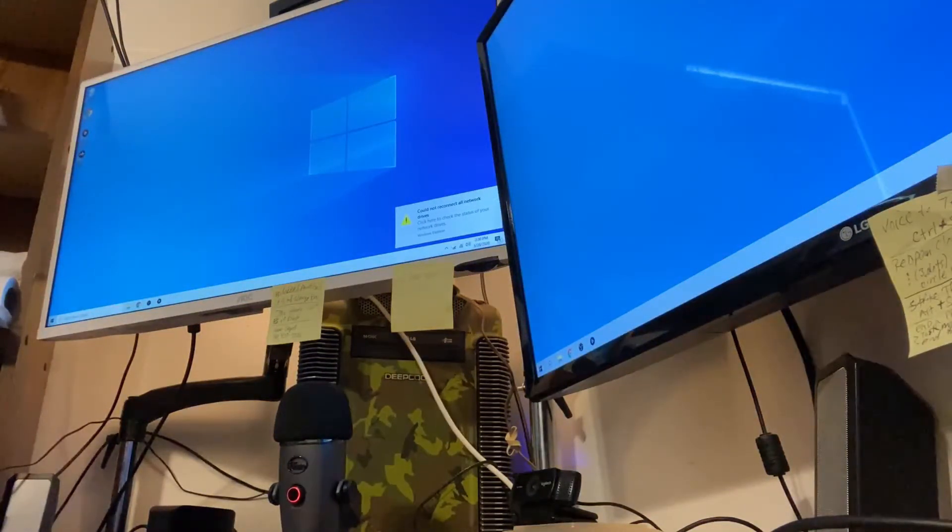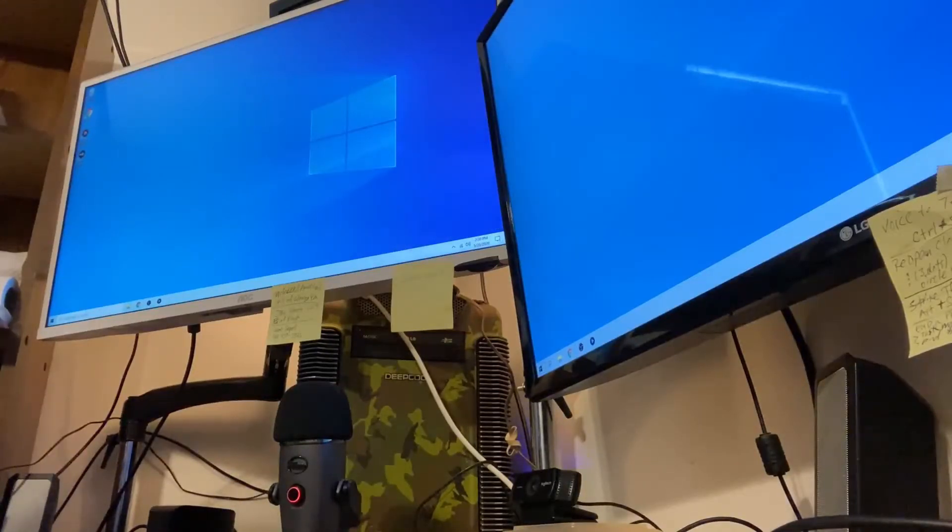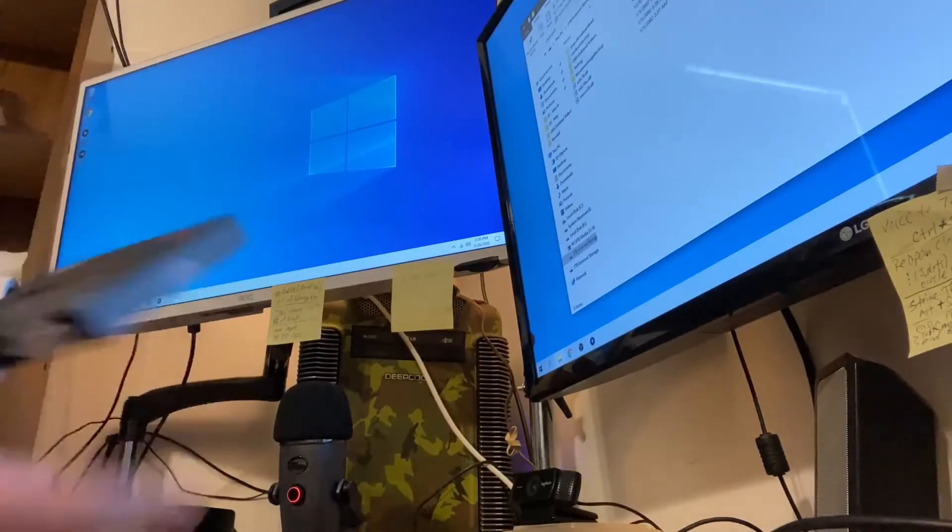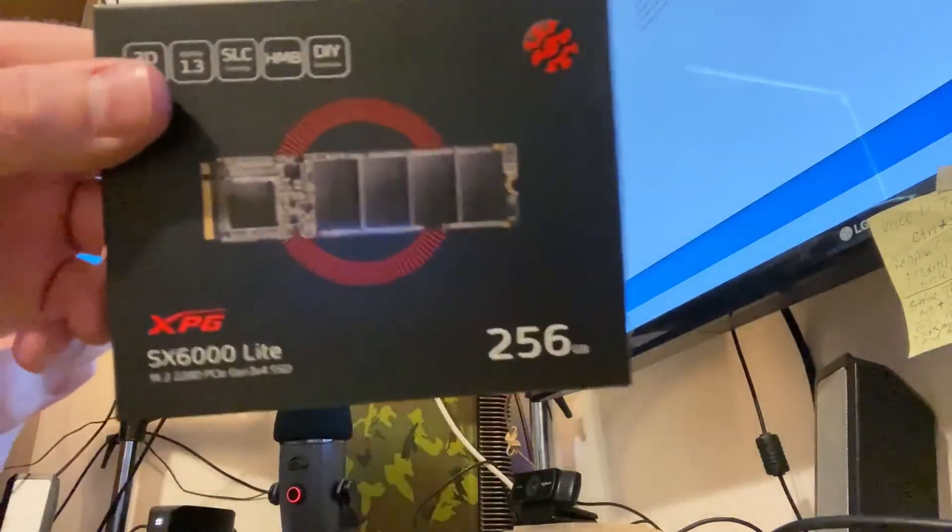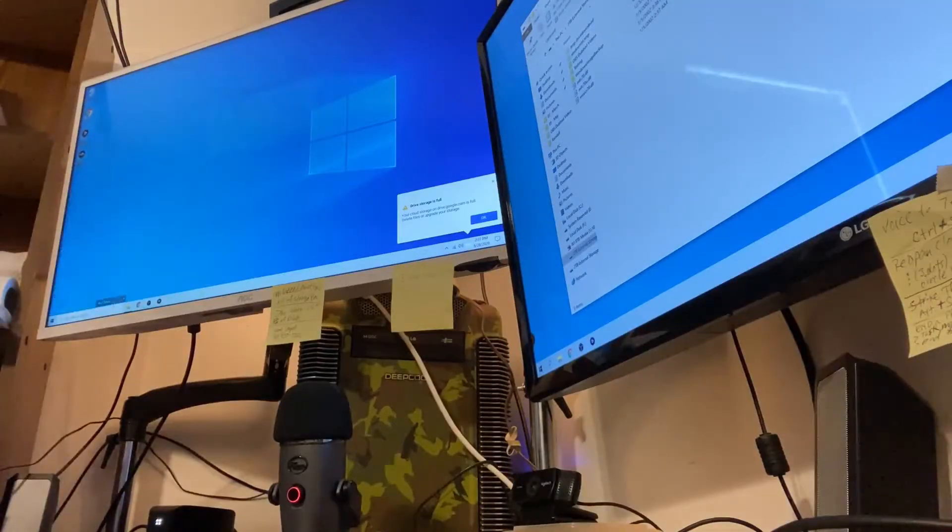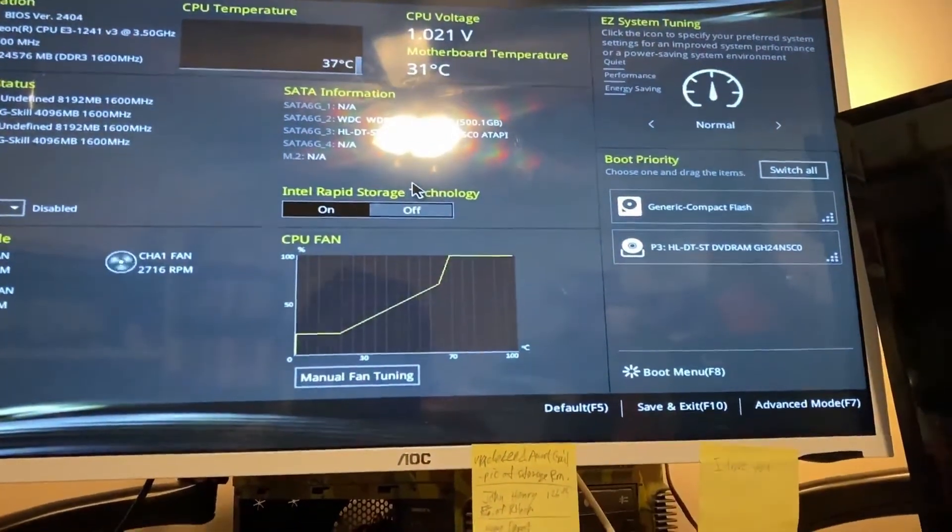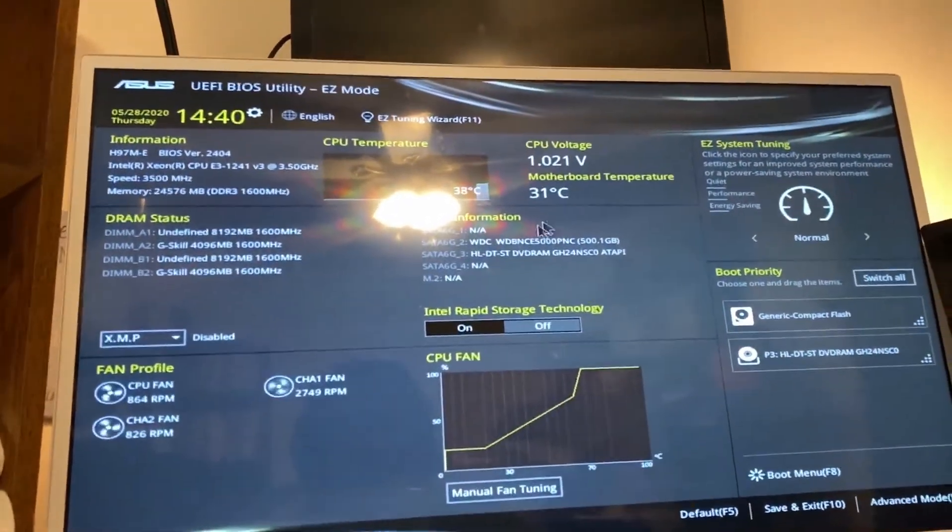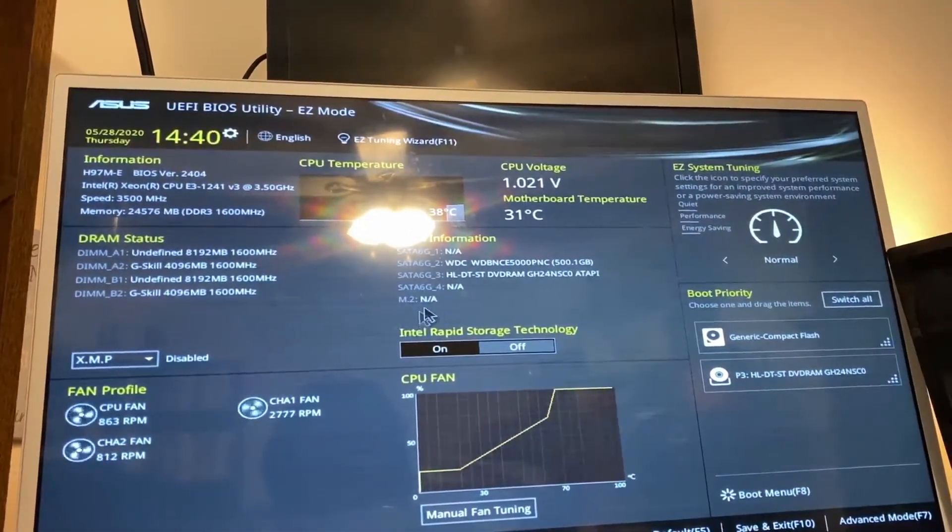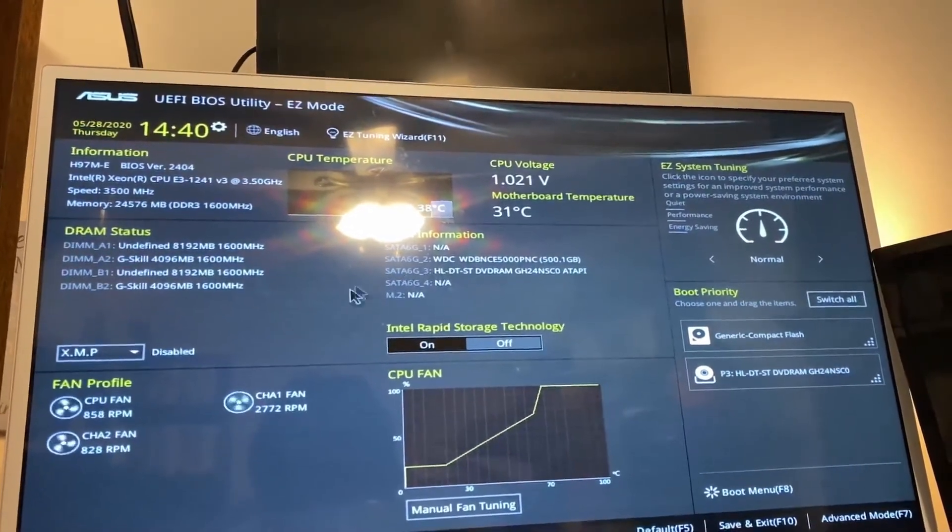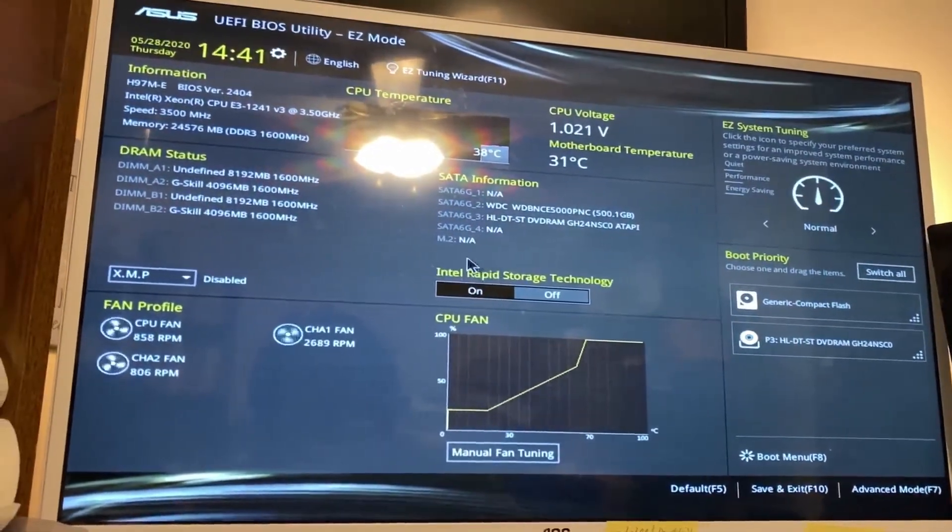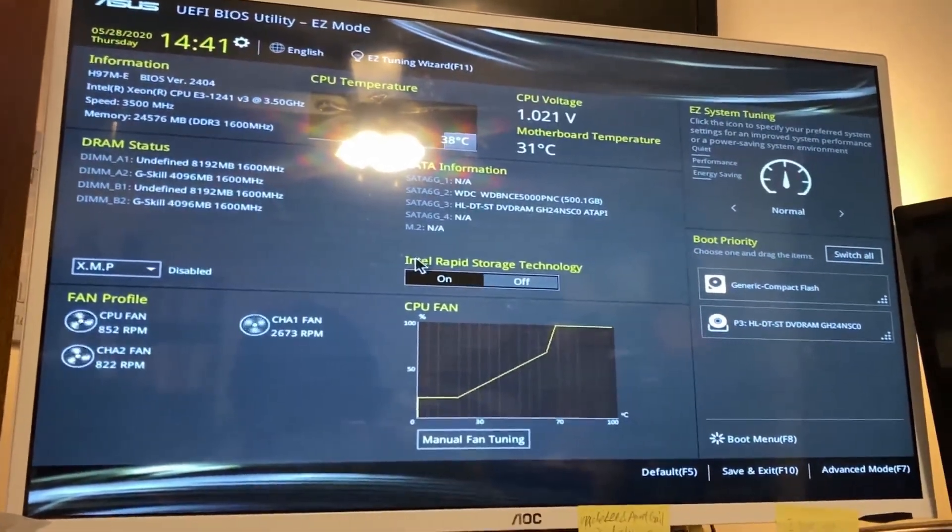That was pretty fast. So now what I'm going to do is turn off the computer, put this drive in there and copy everything to this drive. So turn off the computer, shut down. And I want to... it's not recognizing the M.2 drive.